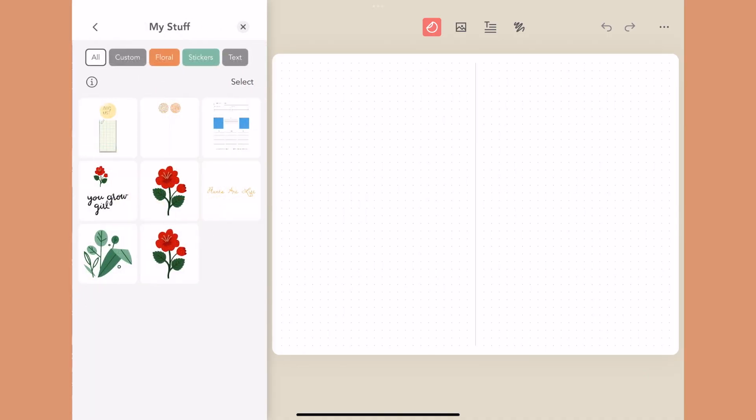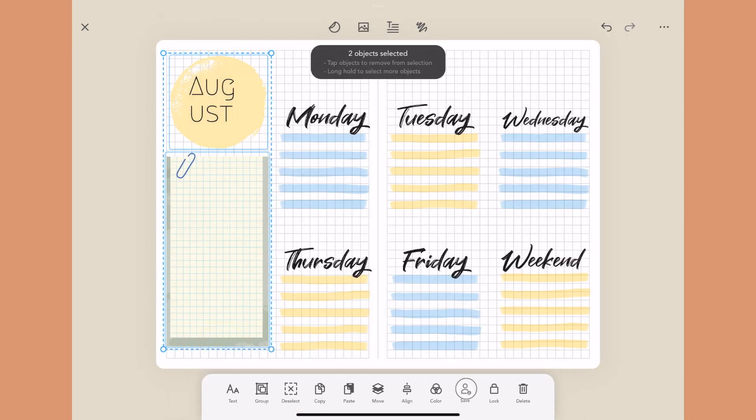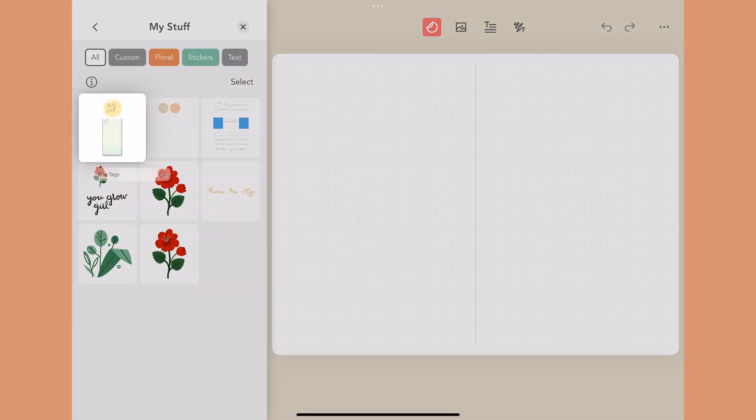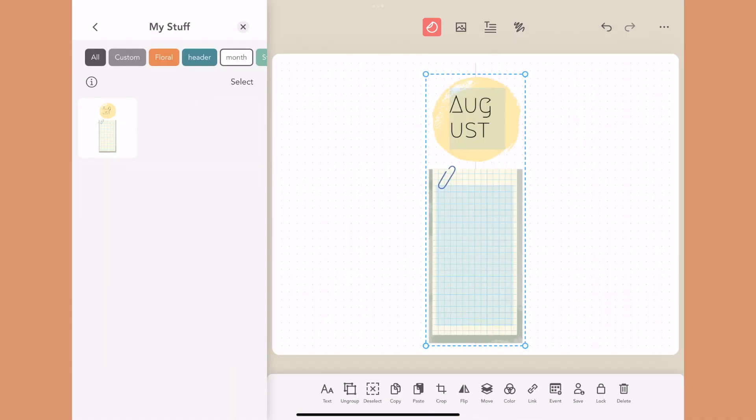A while ago Zinnia introduced something called My Stuff, which is an area where you can draw, import, and group liked items to save and reuse over and over again. The problem was it was hard to find when you had a lot of items. Now they allow you to add tags, which works with search to organize things better and make it easier to reuse items inside your journals.